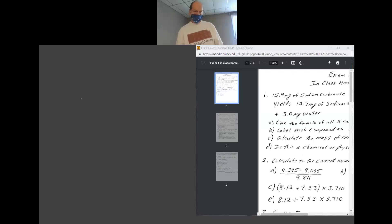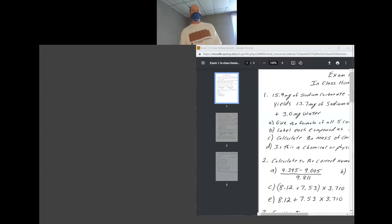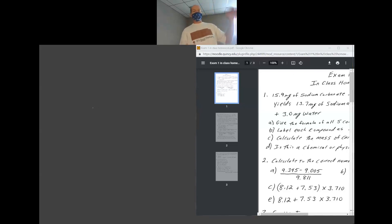The first problem says we have 15.9 milligrams of sodium carbonate. On your flashcards — however you are memorizing your polyatomic ions — carbonate must be memorized as CO3 minus 2. Your periodic table shows sodium in the first column, and everything in the first column is plus 1.